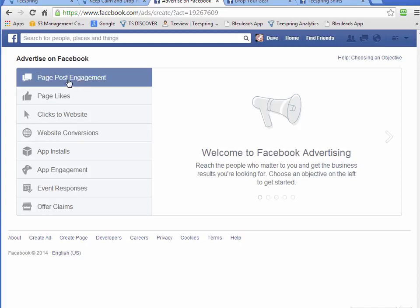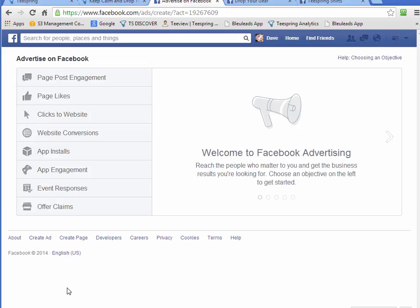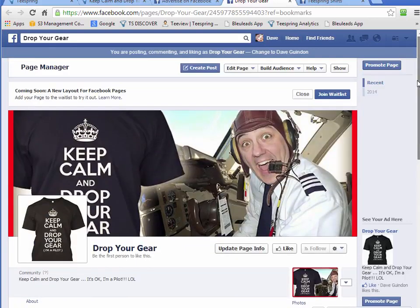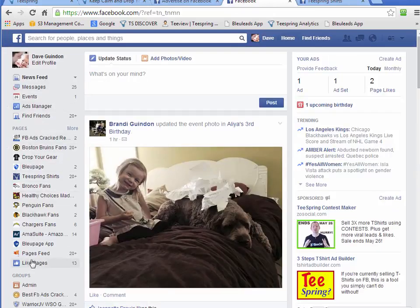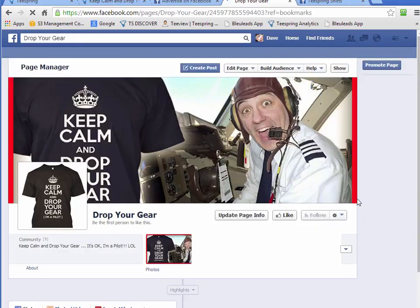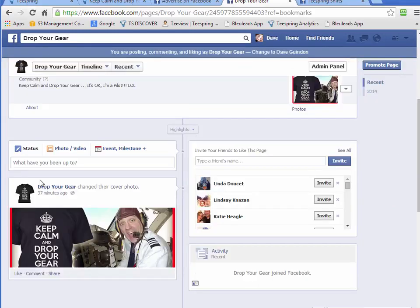So I'll do page post engagement. But before I do that I still have to go back to my page and post an image first, so let me do that before going into the ad manager. Let's go to our Drop Your Gear fan page — you can access your fan pages from the left-hand side of your Facebook account. And I'm going to post an image here, so I'm going to do a photo post.